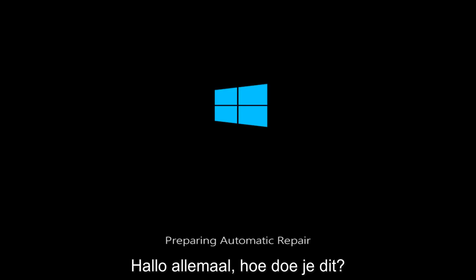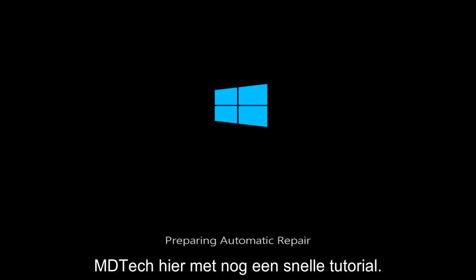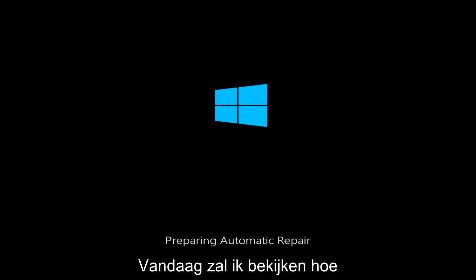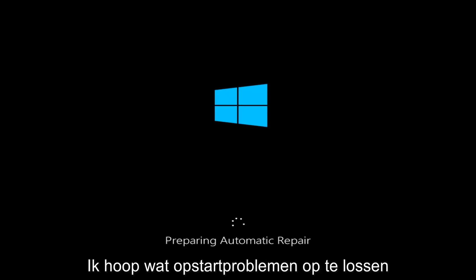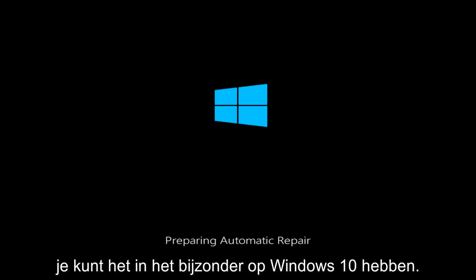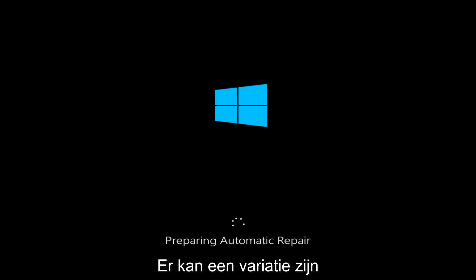Hello everyone, how are you doing? This is MD Tech here with another quick tutorial. Today I'm going to be going over how to hopefully resolve some startup issues you might be having in Windows 10 specifically.